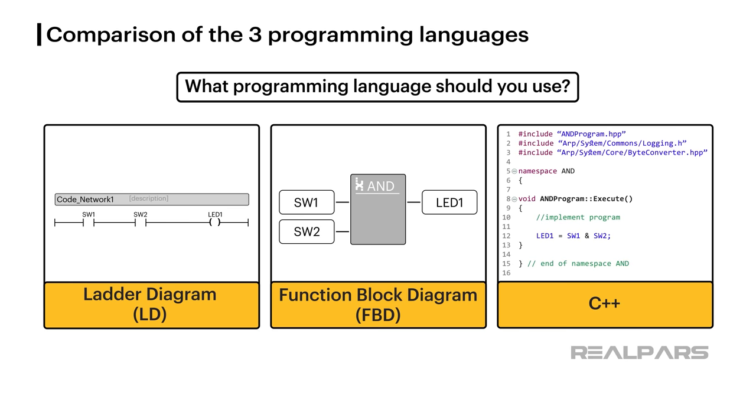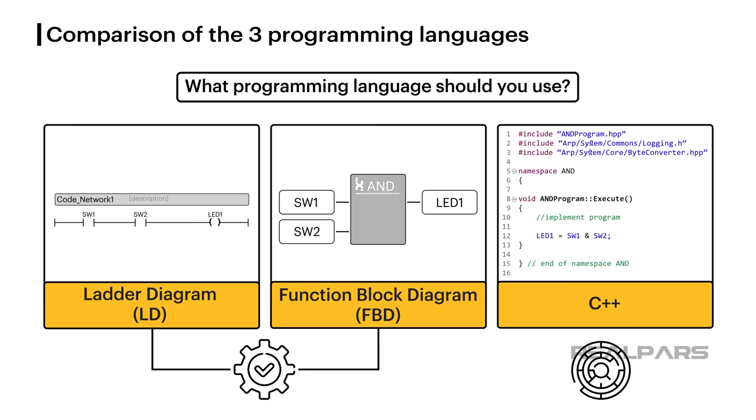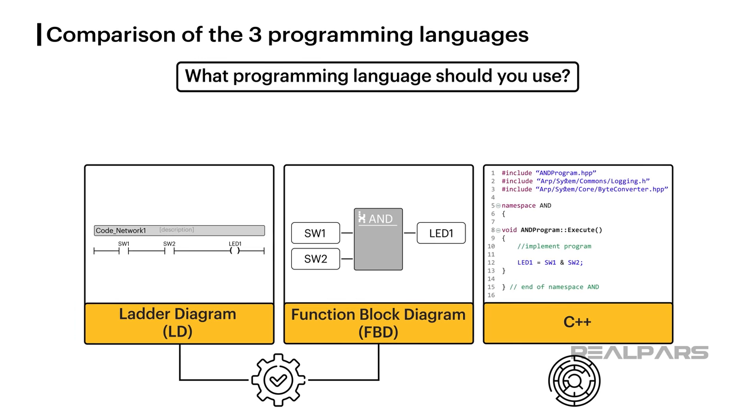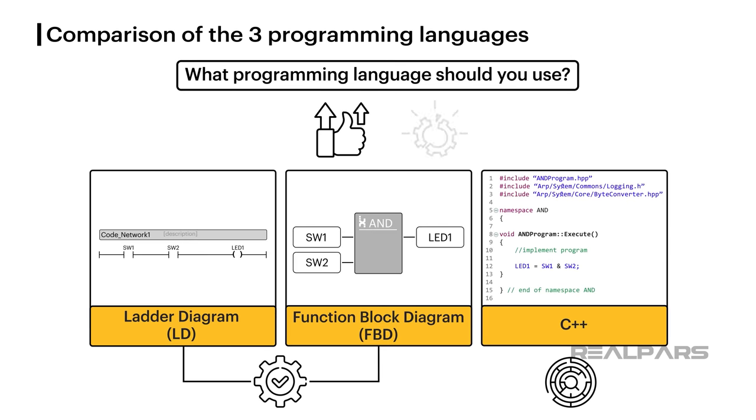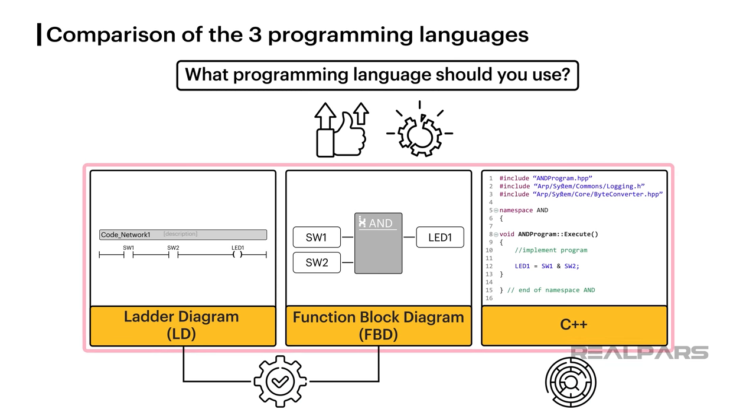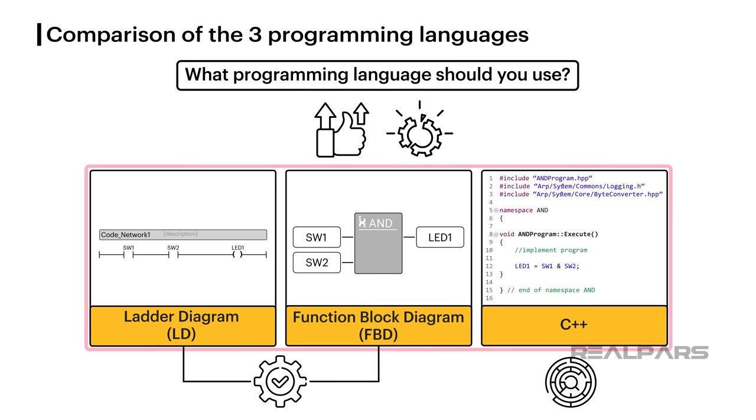It's apparent that we wouldn't use C++ to solve the simple problem presented in this exercise, as ladder diagram or function block are easier and more appropriate. Each language has its strengths and weaknesses, and degrees of suitability for specific applications, and of course, the challenge is to choose the correct one.